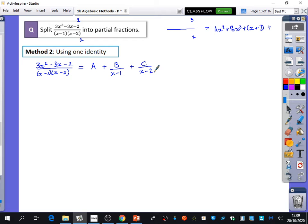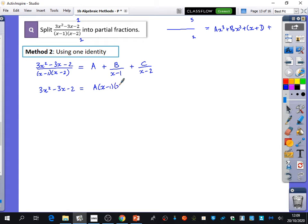We multiply everything together. So 3x squared minus 3x minus 2 equals A times (x minus 1)(x minus 2) plus B times (x minus 2) plus C times (x minus 1). Comparing x squared coefficients immediately gives A equals 3. Then using substitution: if x equals 1, we get minus 2 equals minus b, so B equals 2.